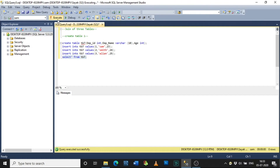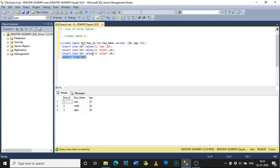Now I want to fetch the data to see all the records of table tb7. So I am writing SELECT * FROM tb7. Select and execute, and it gets executed successfully.